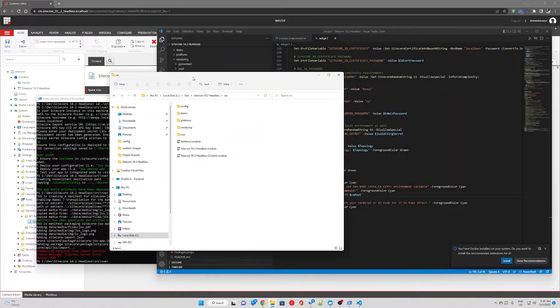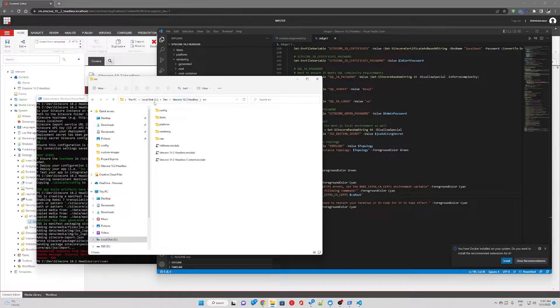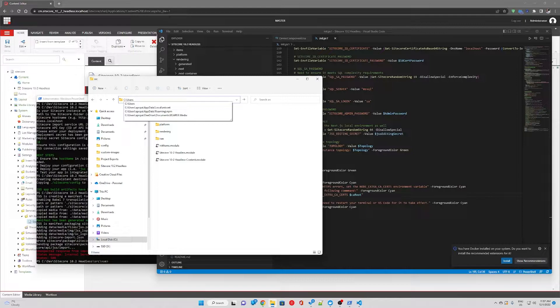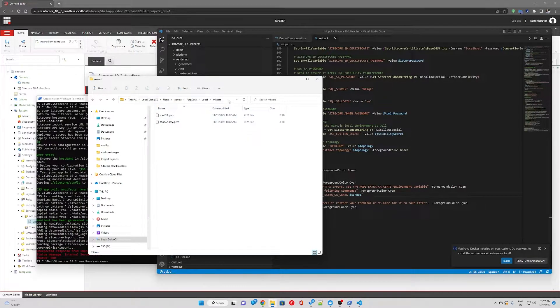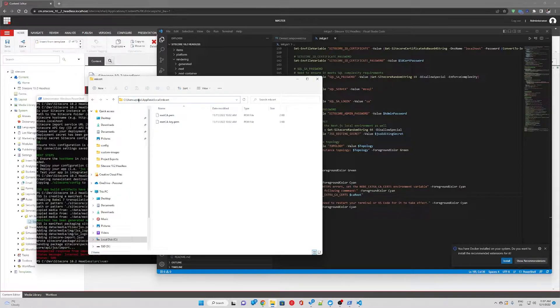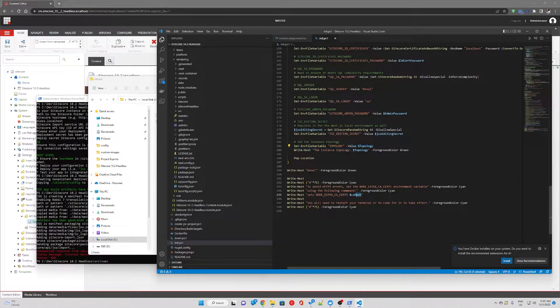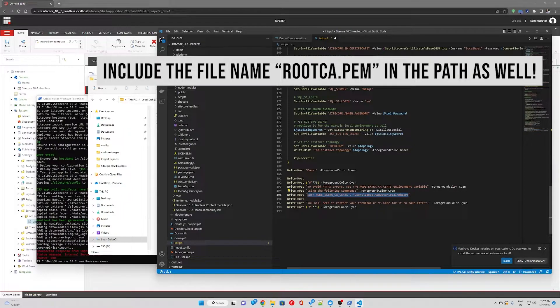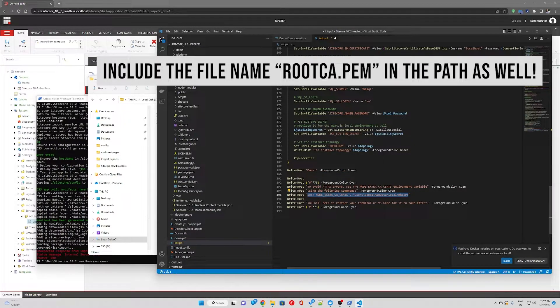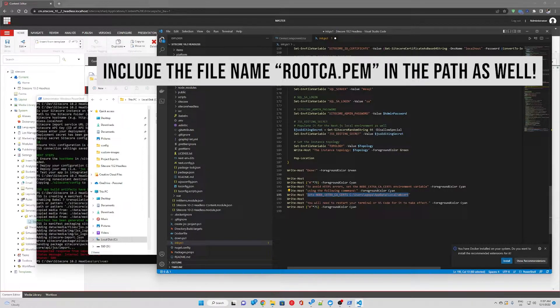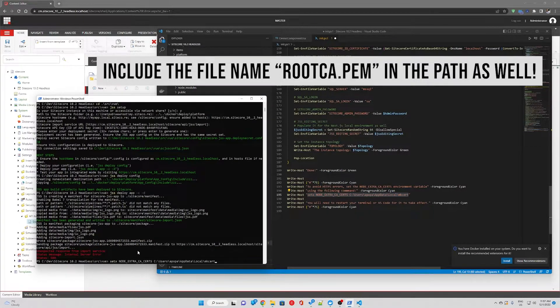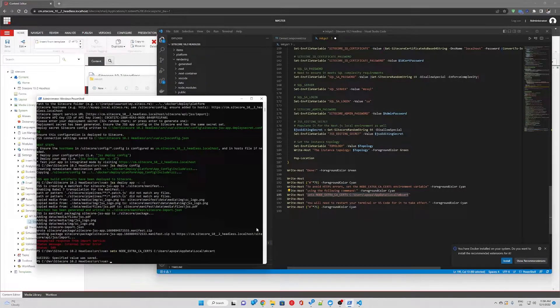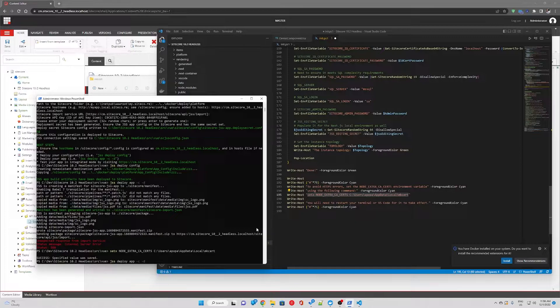So we want to do that. But first we have to navigate to c users, your windows user appdata local, mk cert is the path. So we're going to use this path and run a command to amend the environmental variable. So I'll just run this command in powershell. Great and now I'm going to try again to run jss deploy app.